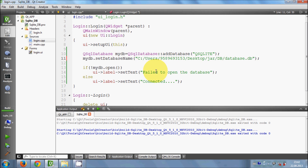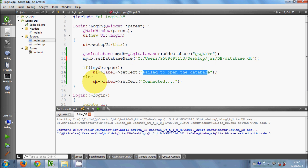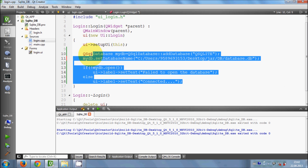So in this way I know that if I don't provide the right path to the database it gives me the fail message, and otherwise it shows that I am connected. In this way you can connect your Qt GUI application with SQLite database. In the next few videos I will show you how to create a login application with SQLite and Qt GUI. Stay tuned, please like, comment and subscribe. Bye for now.